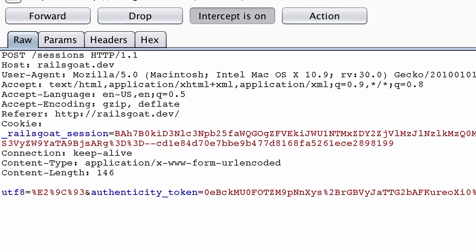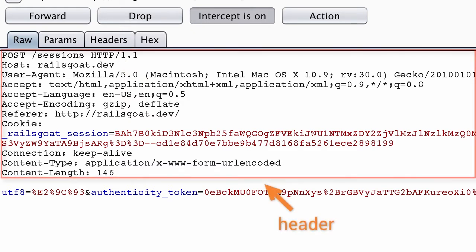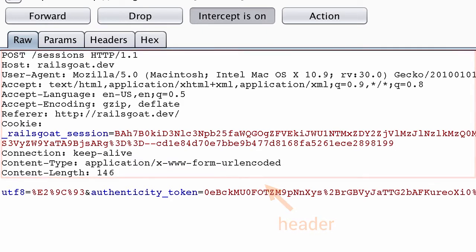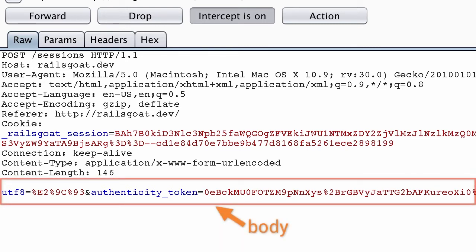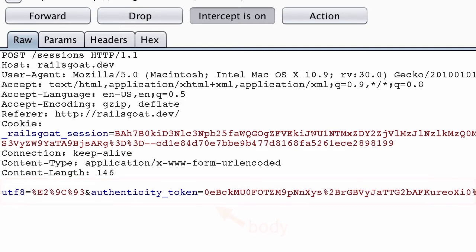The top portion of the request is known as the header section. In this request it ends after content length. You can tell where the headers and body begin because they are separated by two newline characters, similar to if you had hit the return button twice on your keyboard. This is an HTTP standard, so it's uniform across the board. In the body of the request you can see parameters, which are common in a POST request.